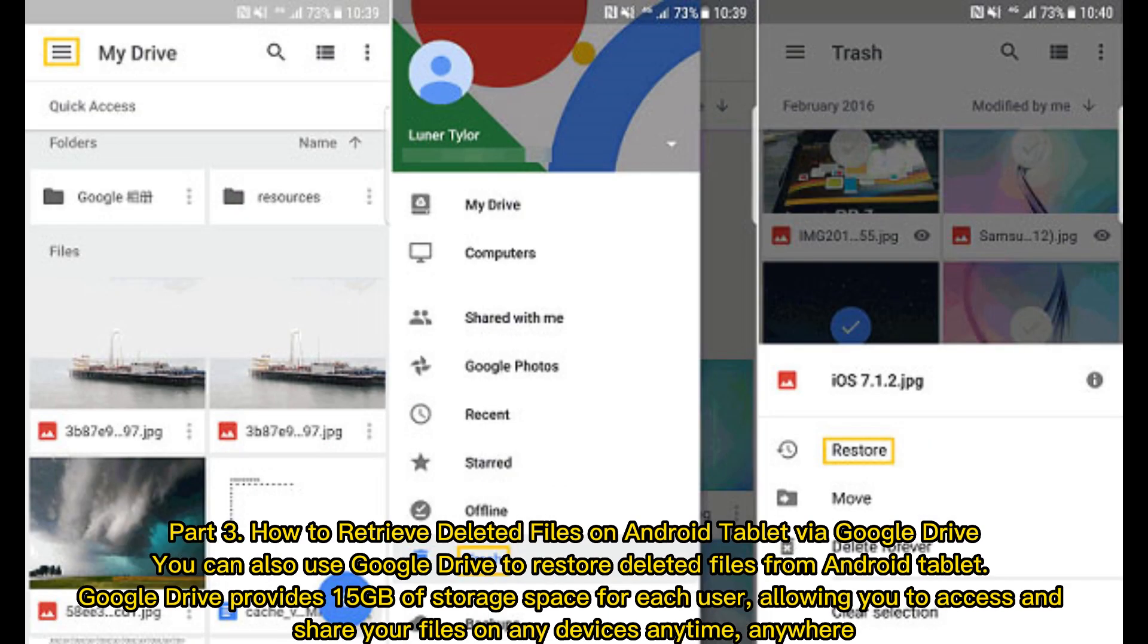Part 3. How to retrieve deleted files on Android tablet via Google Drive. You can also use Google Drive to restore deleted files from Android tablet. Google Drive provides 15GB of storage space for each user, allowing you to access and share your files on any devices, anytime, anywhere.